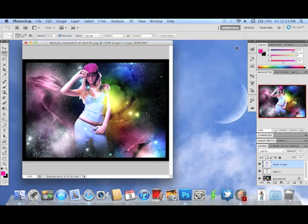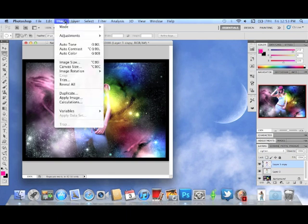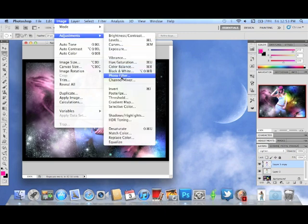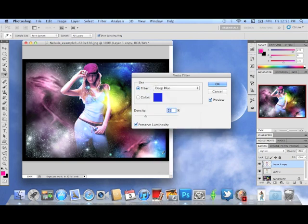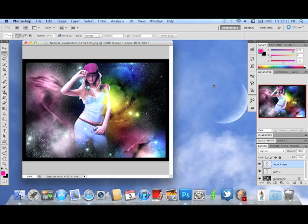Alright, so we have that good and going, but I want to make it look even cooler. Go back up to Image > Adjustments and you'll see a thing called Photo Filter. Go into Photo Filter and click on Deep Blue. Look at that — it blends in with what you just did. It looks really cool.